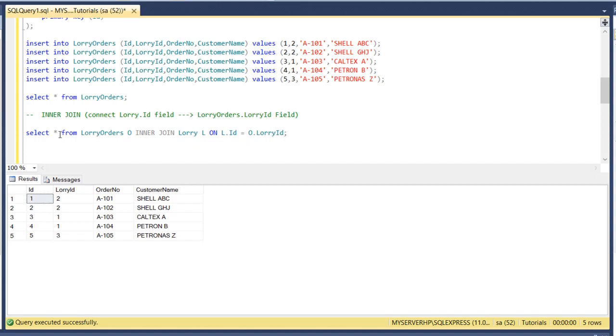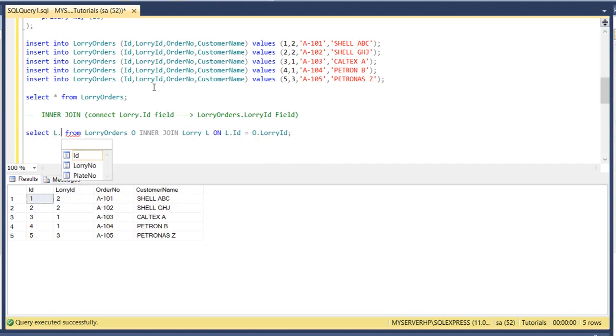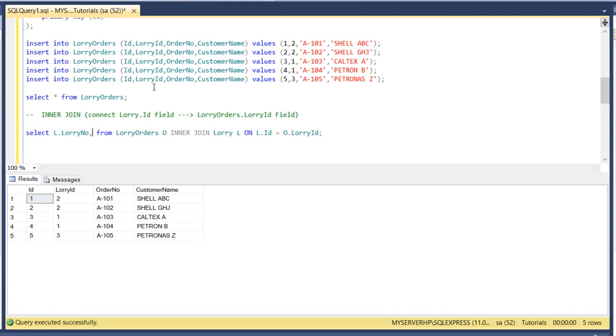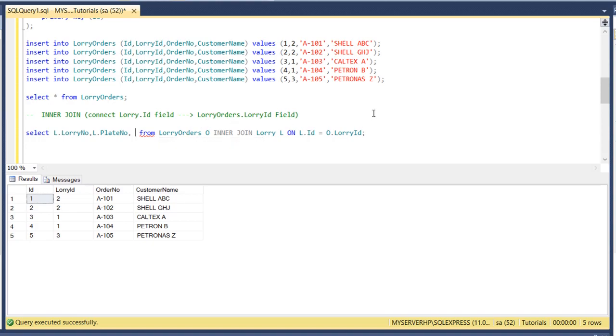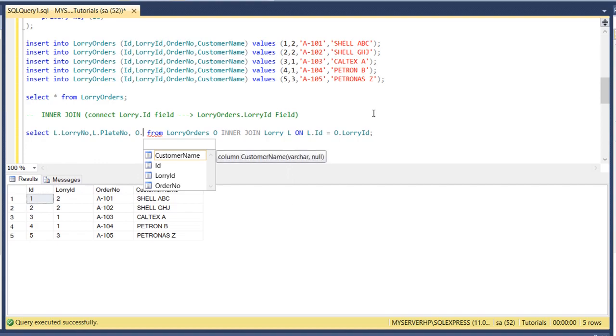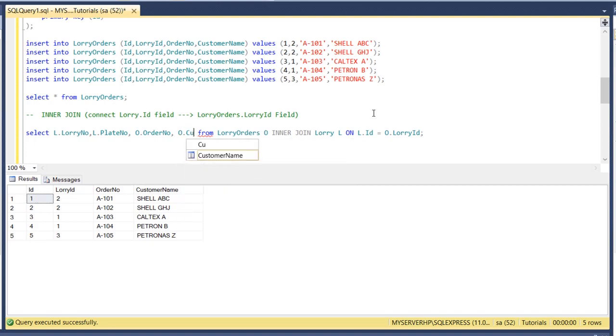So now we need to specify here which fields we're gonna show on the result. Let's say for example we want to show the lorry number, so lorry number is in the lorry table. So let's say L.lorry_number, and the plate number. And then we want to show the order number from the lorry orders, so we use the alias O.order_number, and then the customer name, O.customer_name.